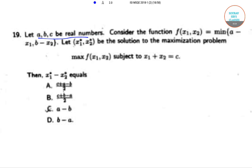The next question: let a, b, c be real numbers. Consider the function f(x1, x2) equal to the minimum of (a minus x1) and (b minus x2). Let x1*, x2* be the solution to the maximization problem: maximize f(x1, x2) subject to x1 plus x2 equal to c.